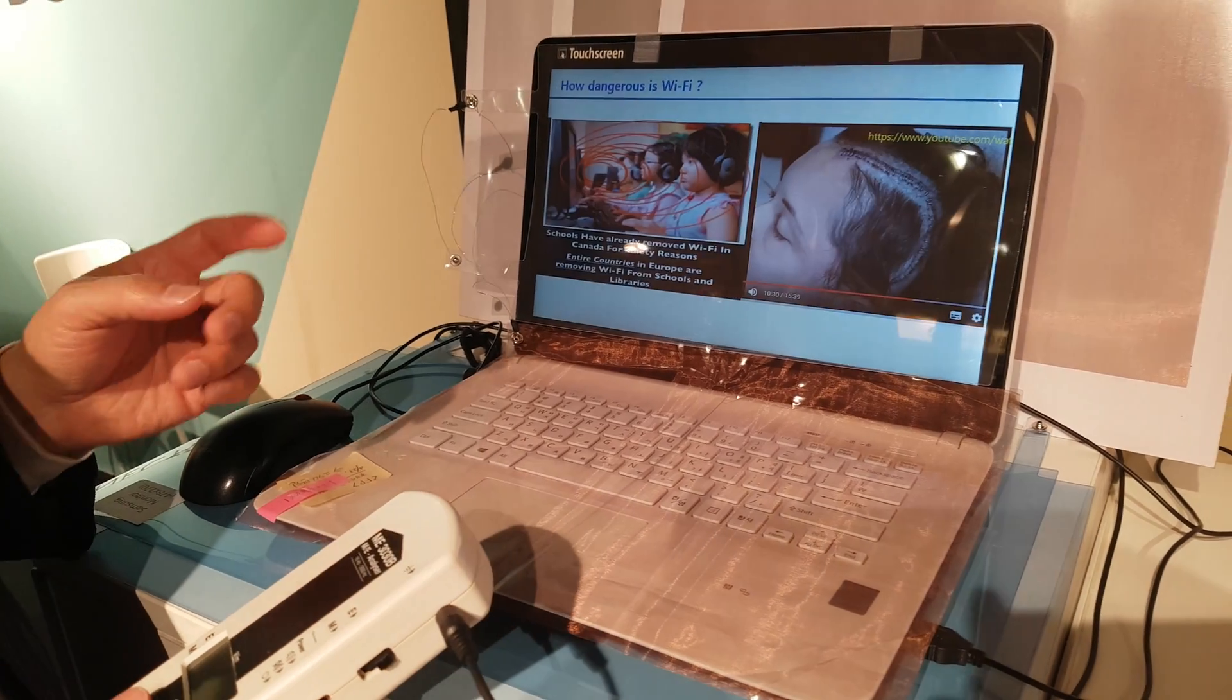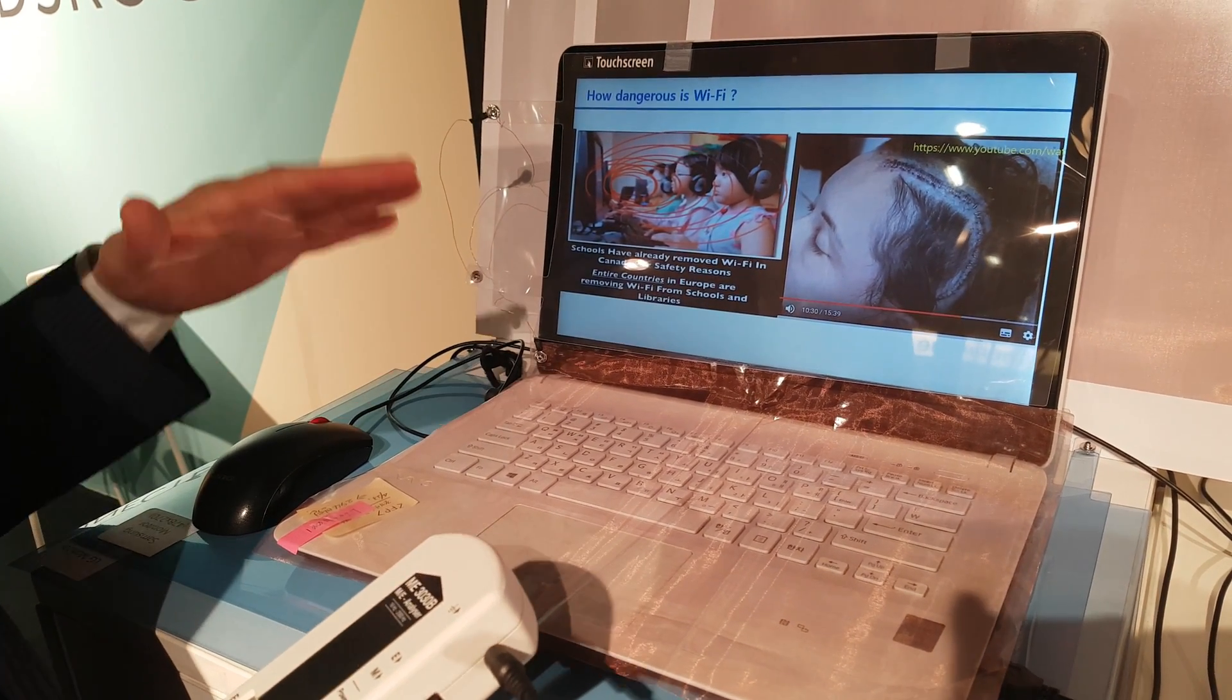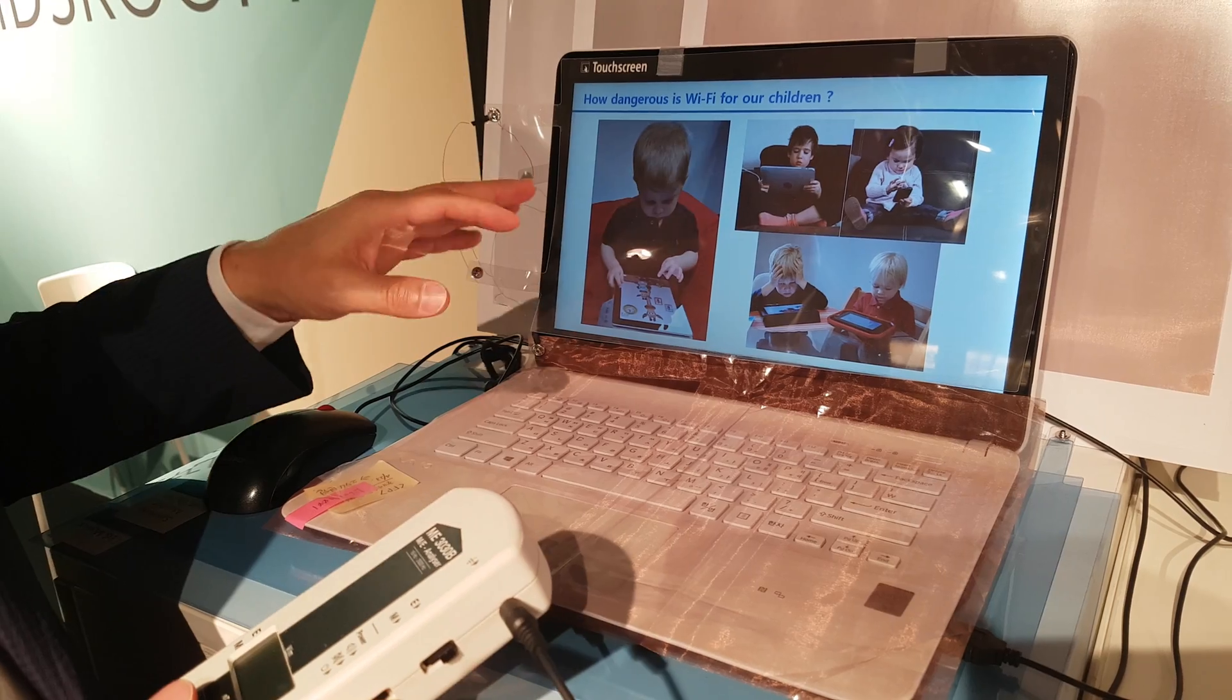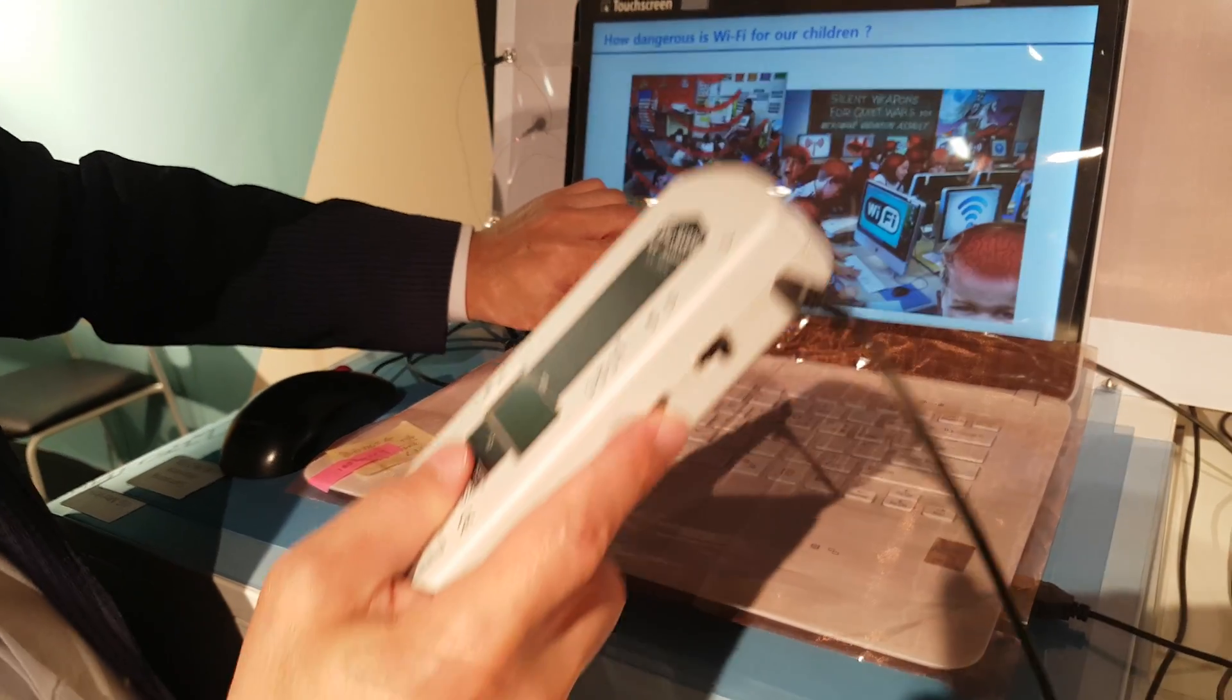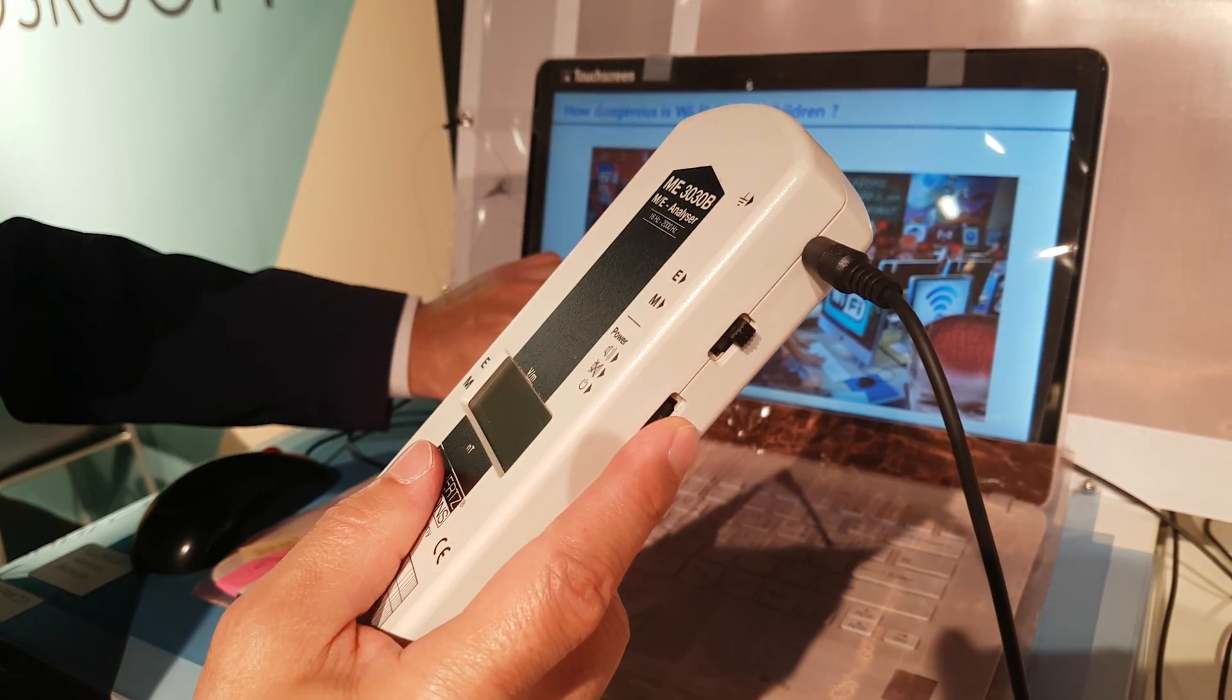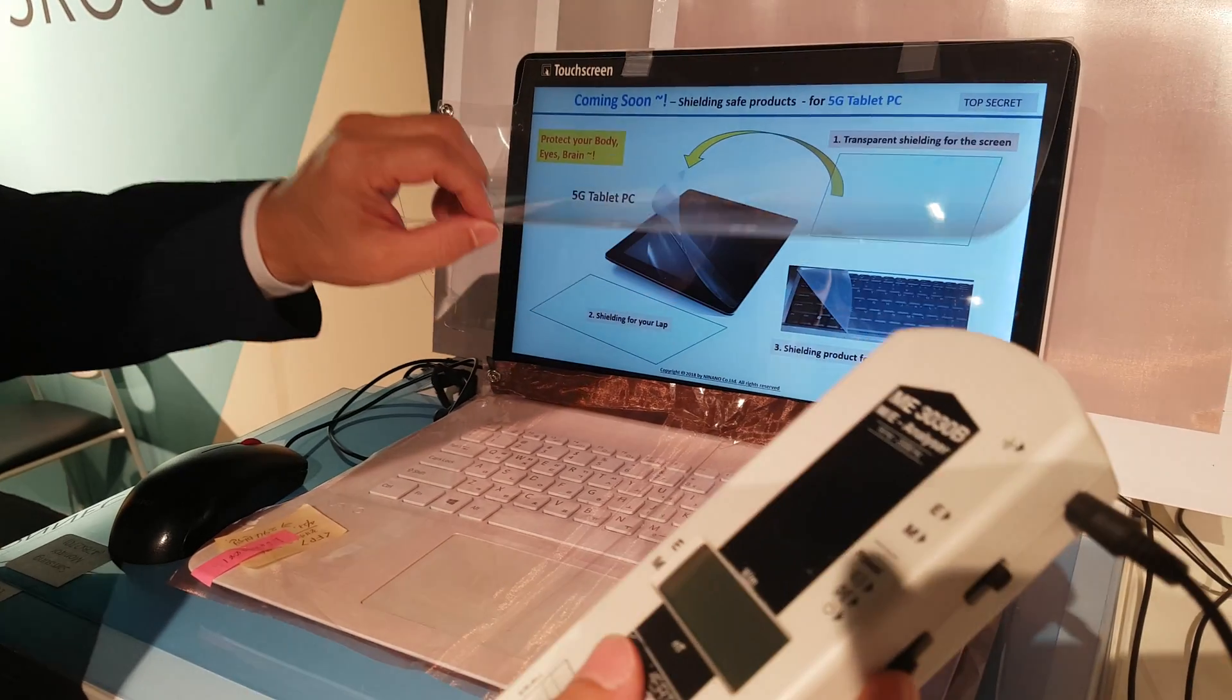Ladies and gentlemen, let's try to measure the electric field from the monitor. This is an electric field measuring device.